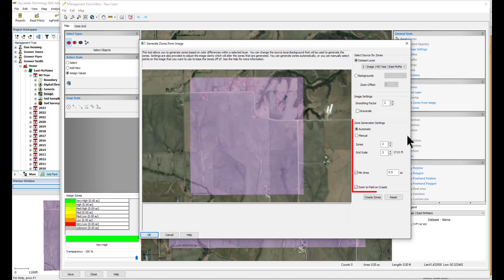Next, we have Zone Generation Settings. Auto allows the software to evaluate the interior image area of the boundary and then it uses the number of zones selected in the dropdown to evenly divide the area into the number of selected zones.